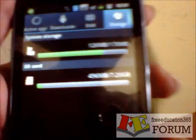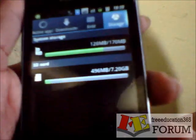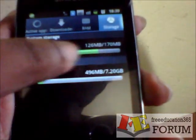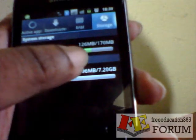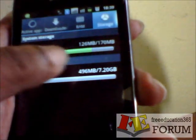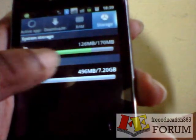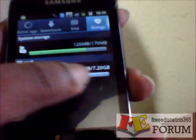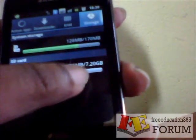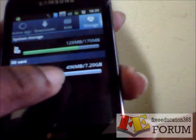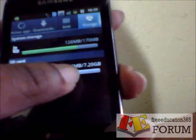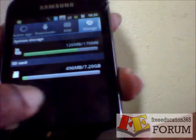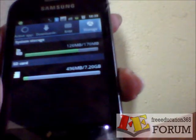It will show you your storage device status. On my phone, internal storage shows 126 MB used. On my SD card — I have an 8GB SD card — 496 MB is used. So this is my storage device status.